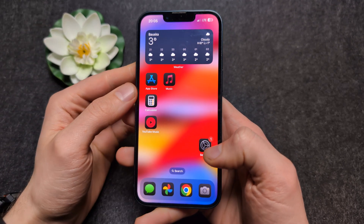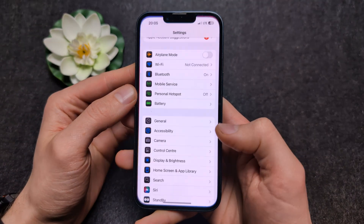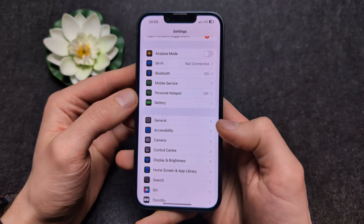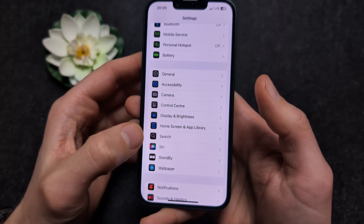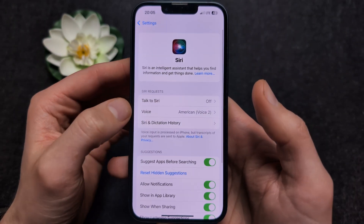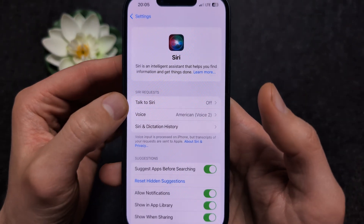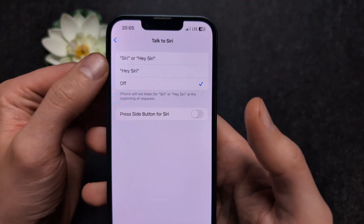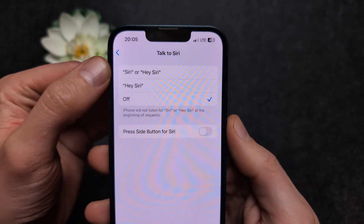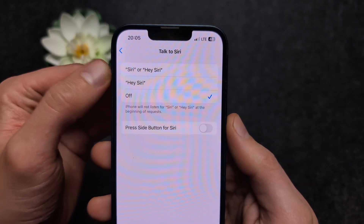Go into Settings and find Siri. Click 'Talk to Siri' and make sure to select either 'Siri' or 'Hey Siri'.